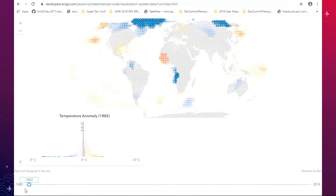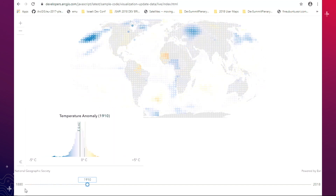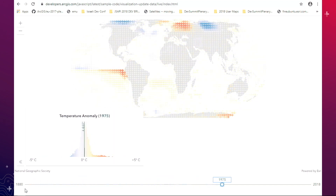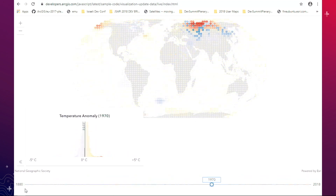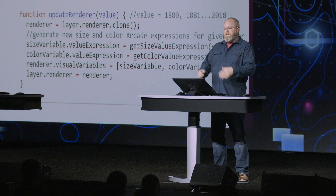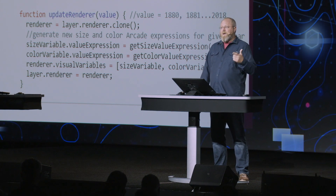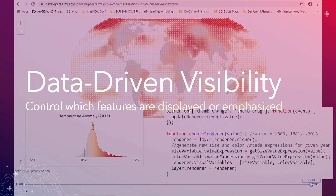Looking at this application, I can look at each year one by one, or I can scrub really quickly across the timeline. That's because we're not updating the geometries on the graphics card — we're just updating the attribute data in GPU memory and then refreshing the image. Quite a bit is going on: there are two visual variables, a size and a color, both driven by Arcade expressions, so on every slider change that gets recalculated.